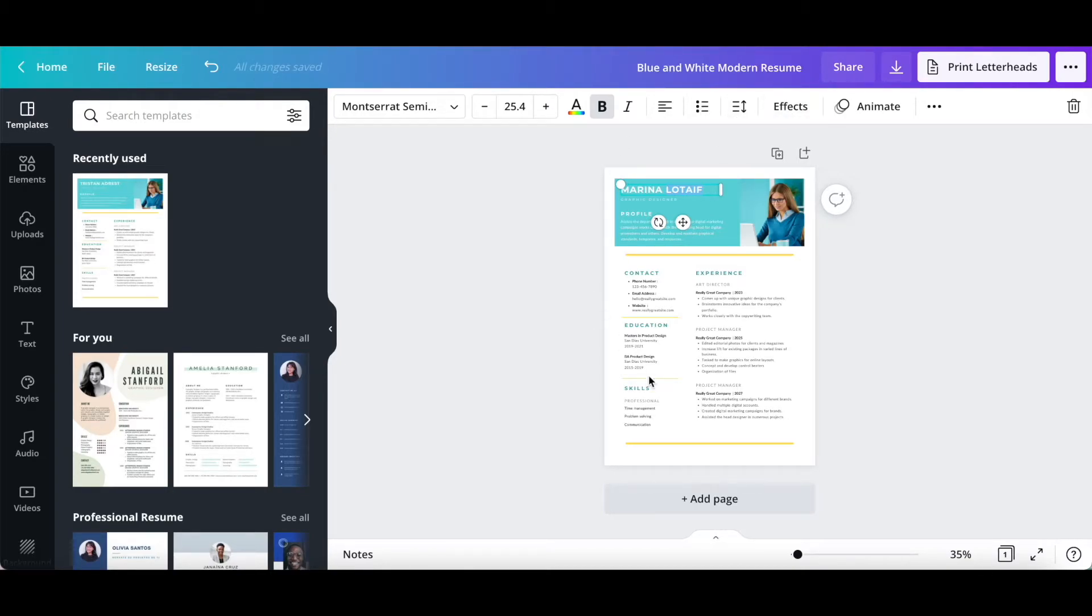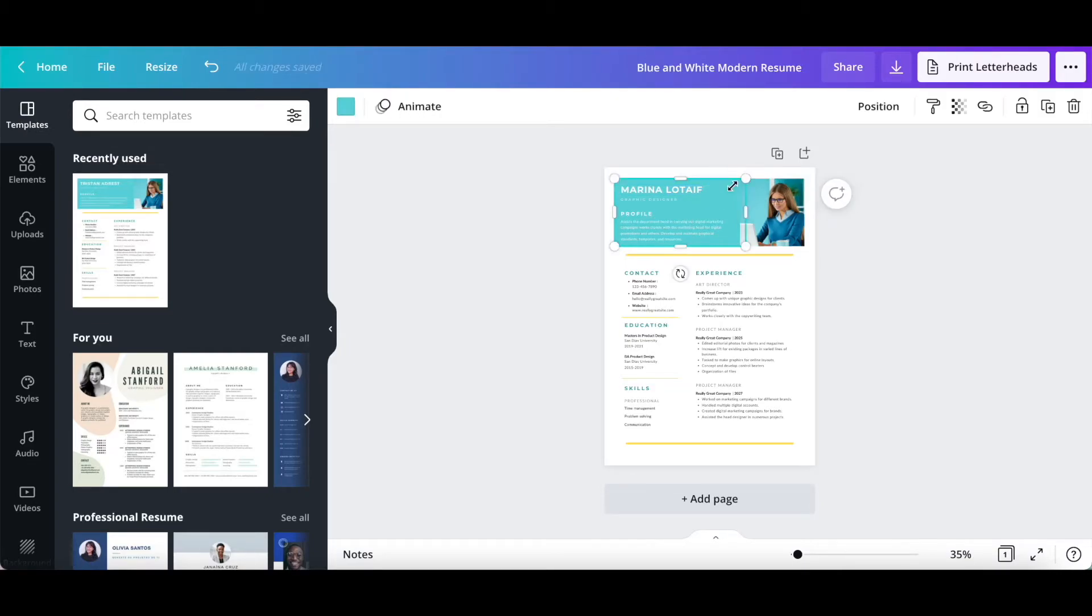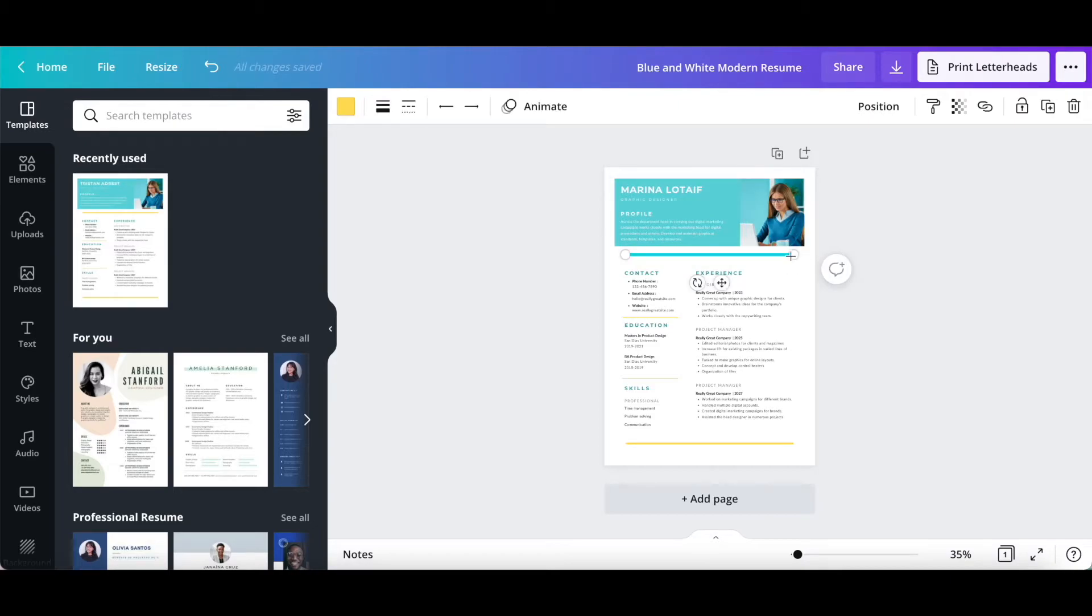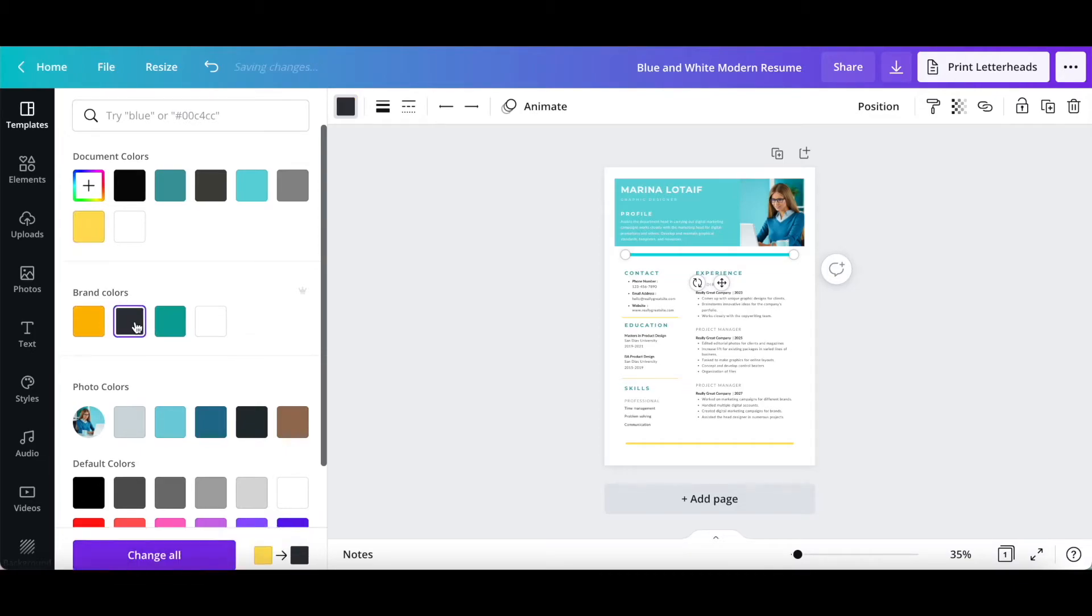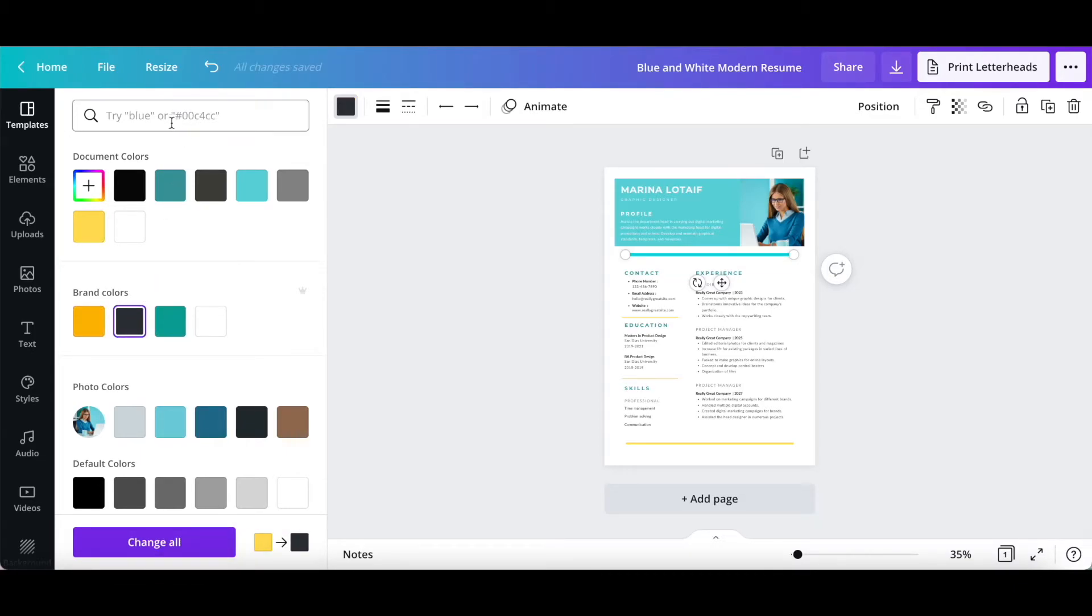To change the design style of any of the elements on this Canva resume, just click on that element you wish to change, and then on the color picker from the white panel up top. You can either select one of the suggested colors, or use the search bar up top to search for a specific color or hex code.